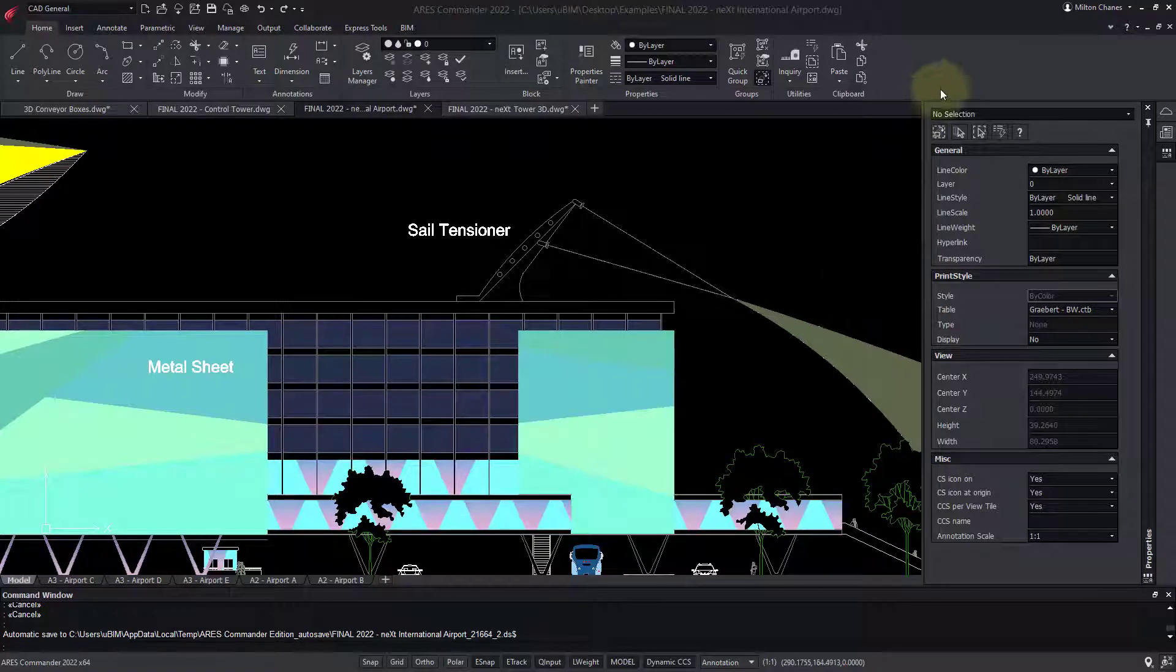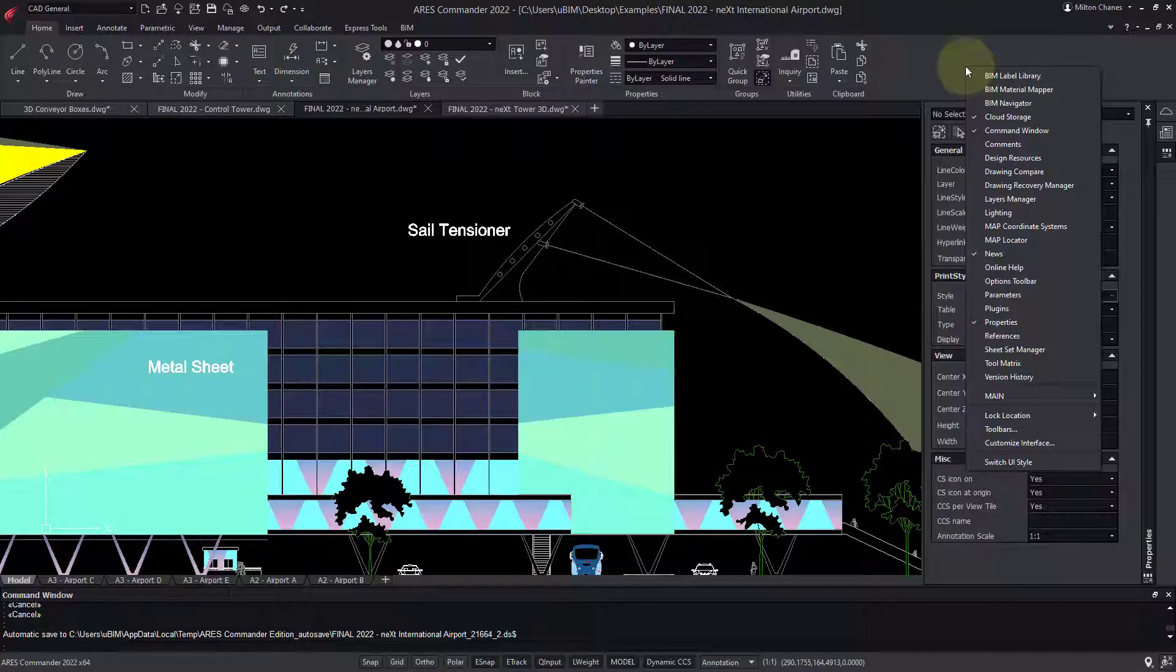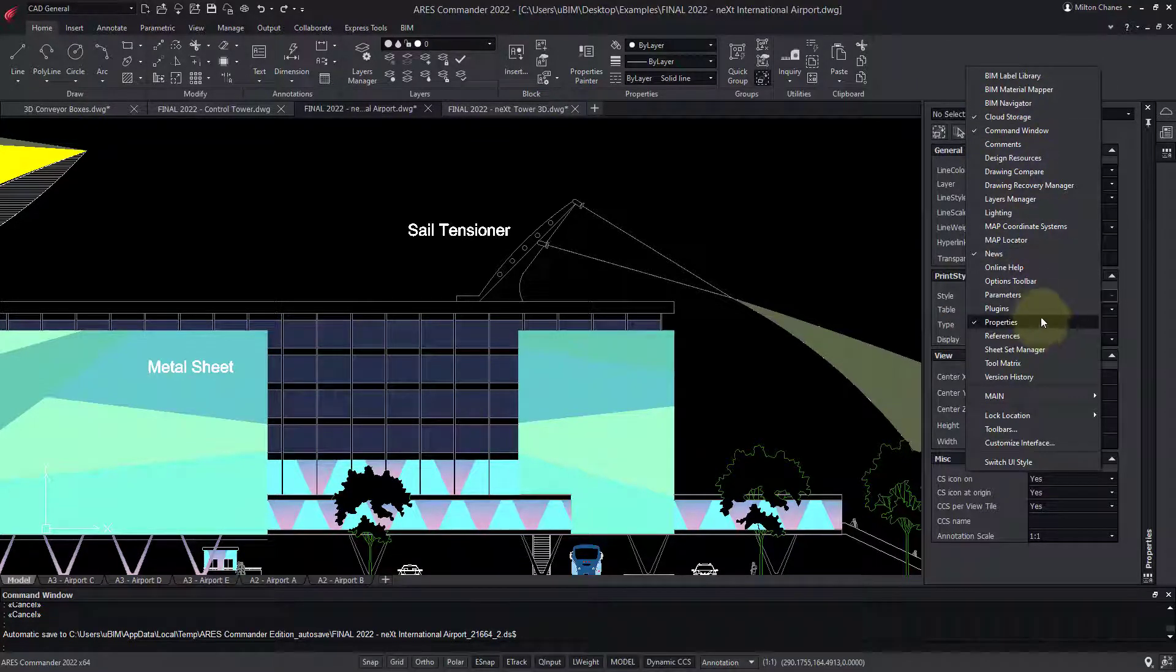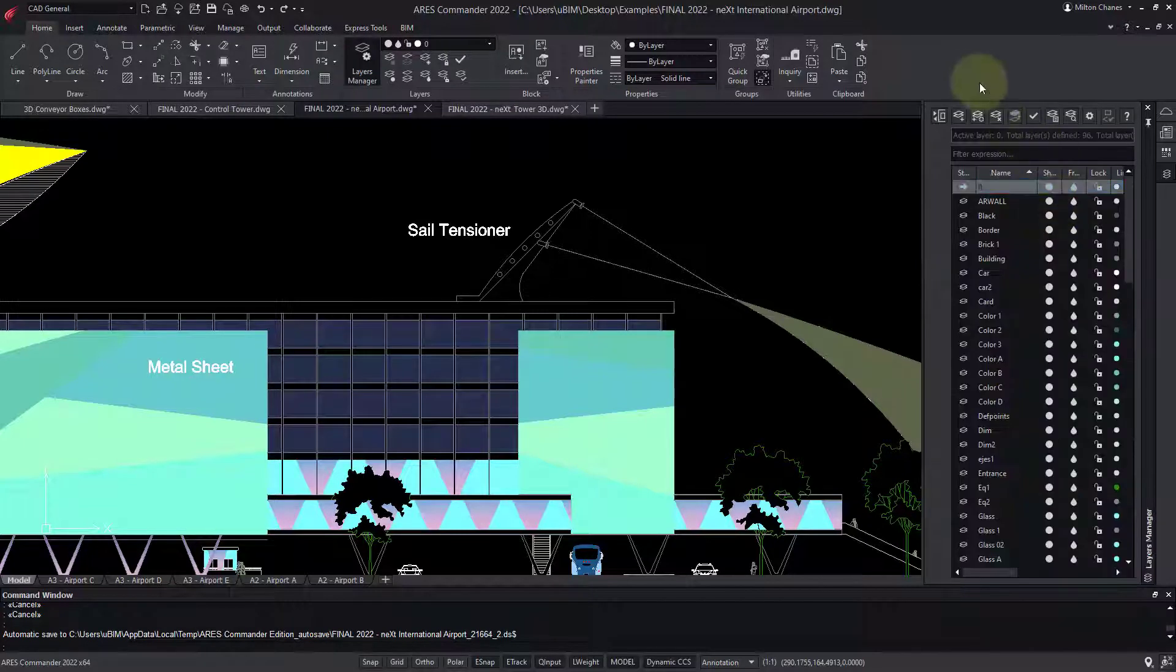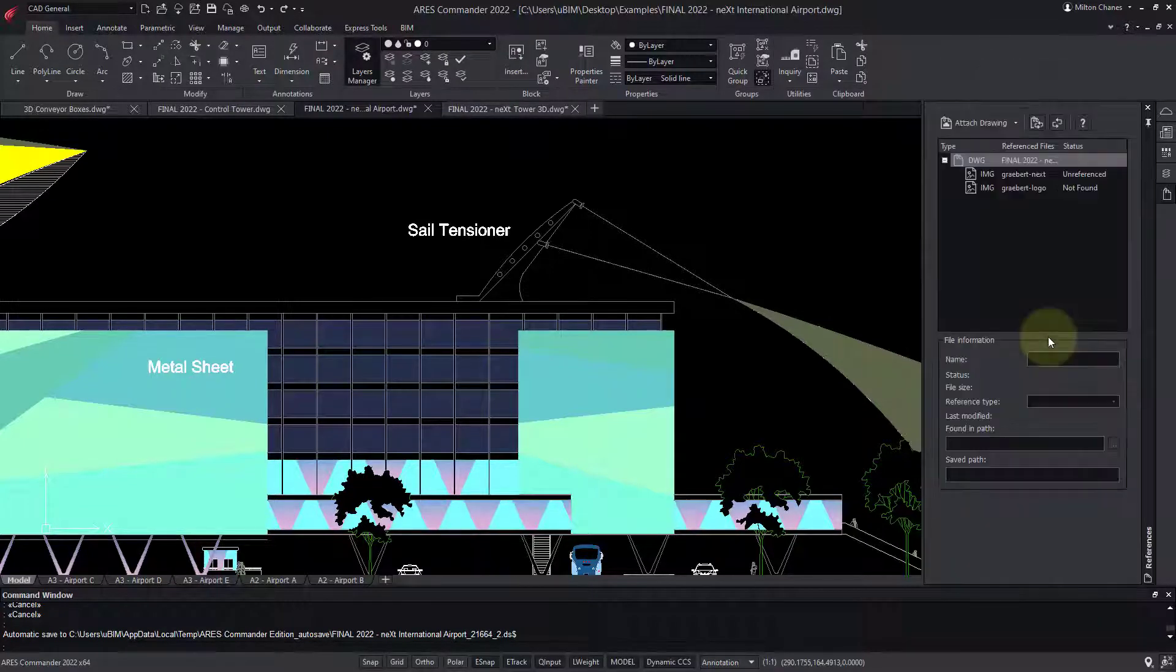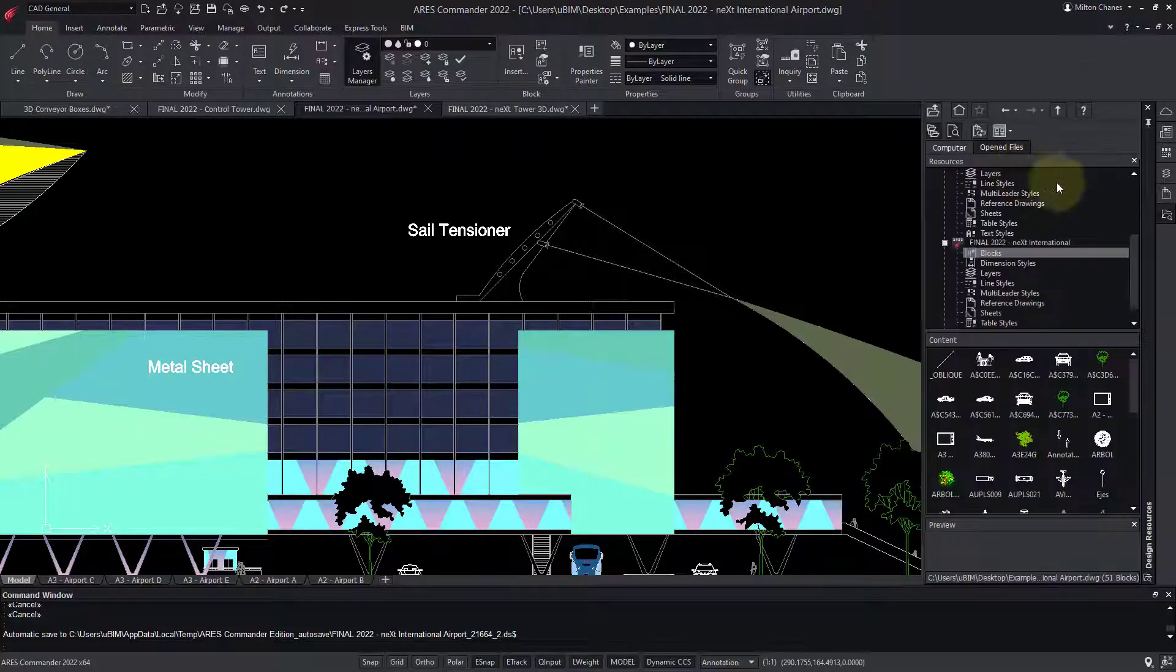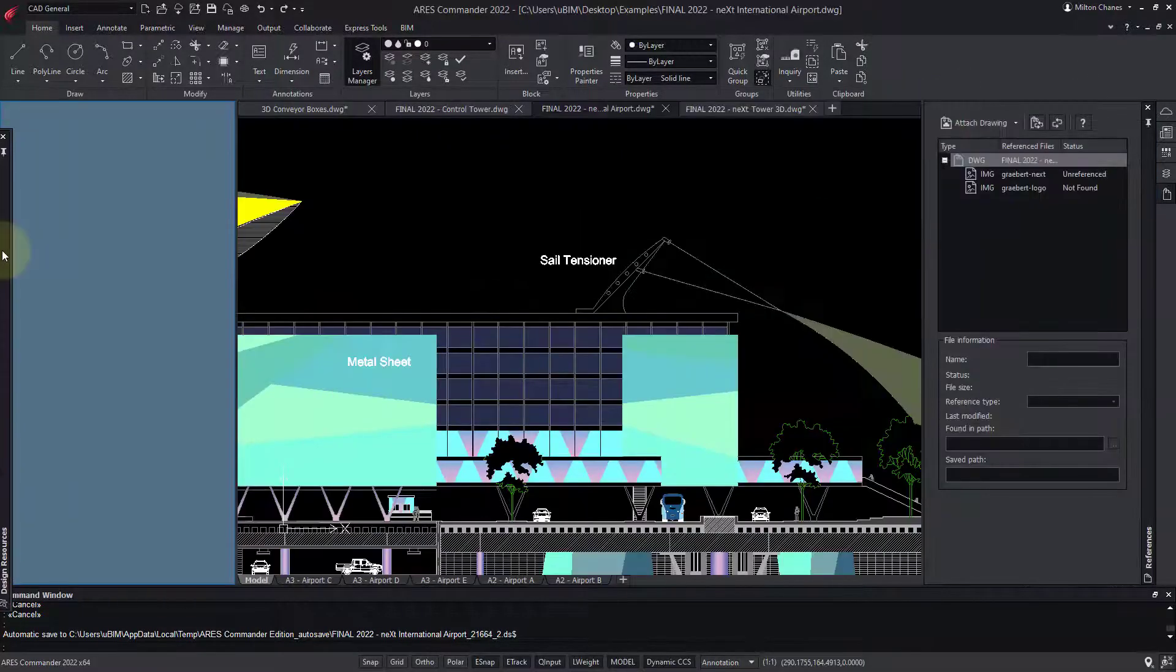If you do a right-click in the ribbon, you can select the ones that you want. So we find here, for example, the Properties palette, Layers, References, or Design Resources, which is the equivalent of AutoCAD's Design Center.